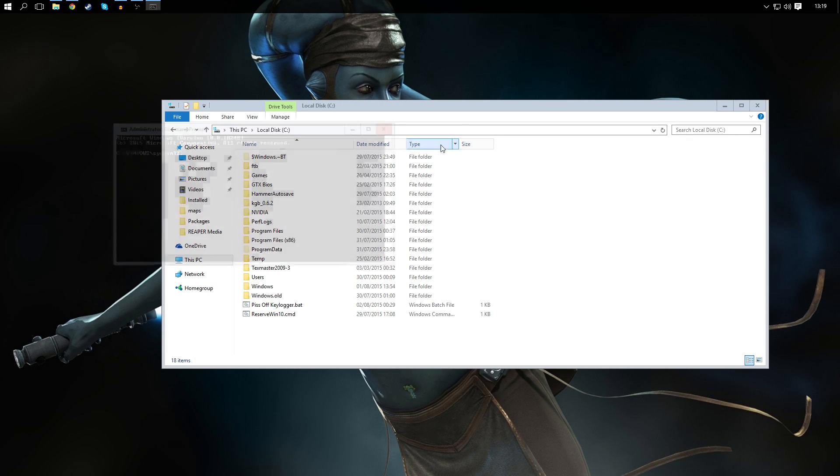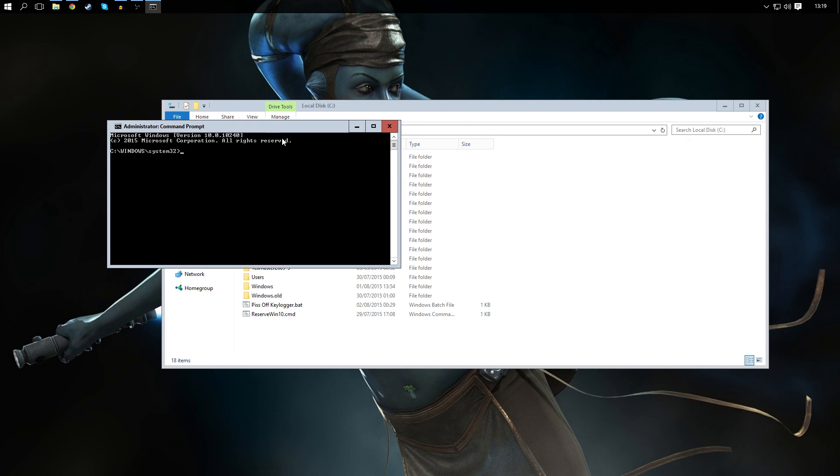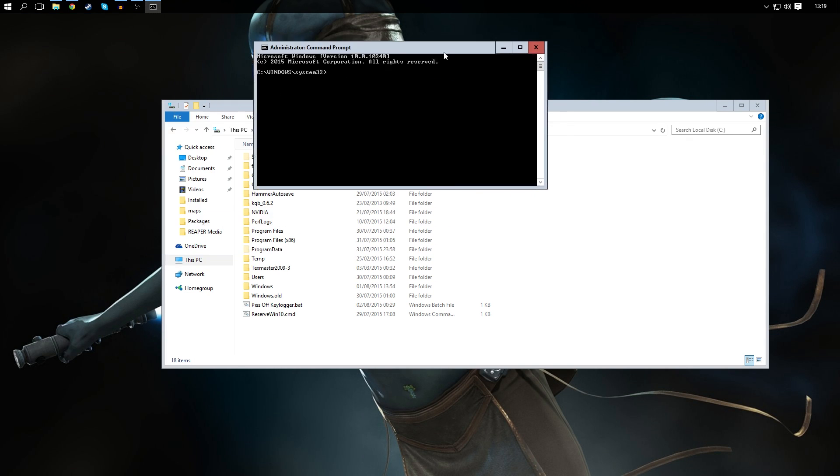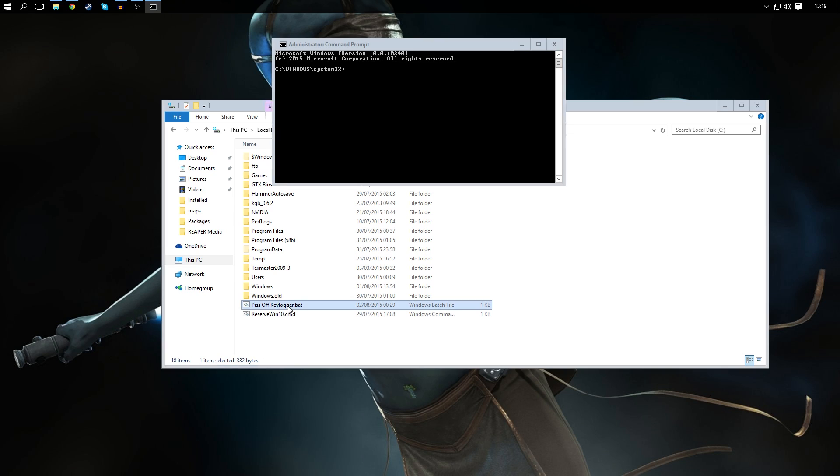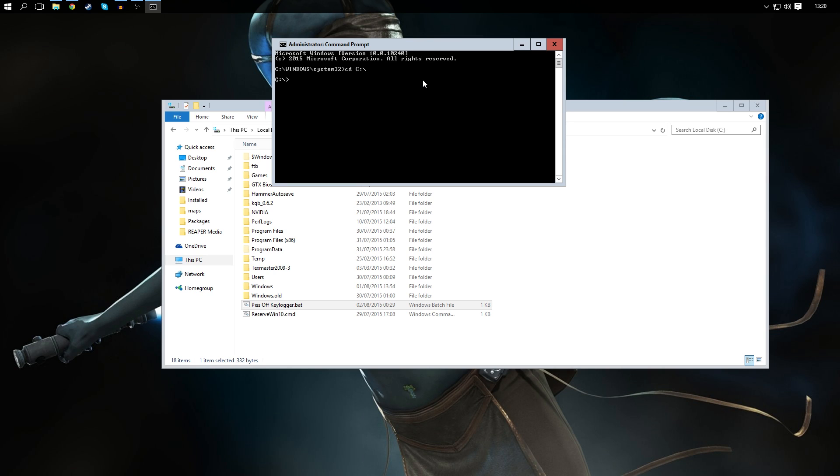From here you then navigate to where you put the batch file. So mine is in C, so you do CD and then C colon backslash if this is where it is. Obviously you put in the directory that you've put it in. CD stands for change directory if you're wondering.